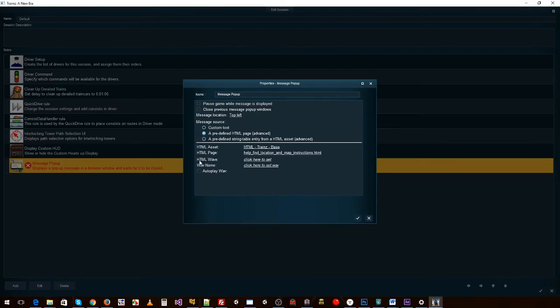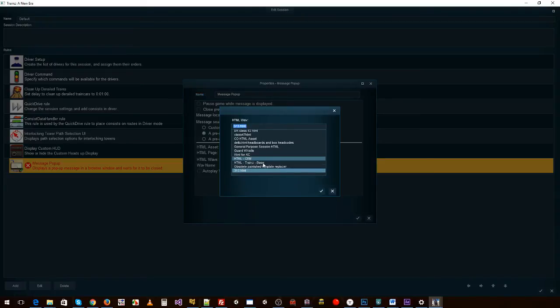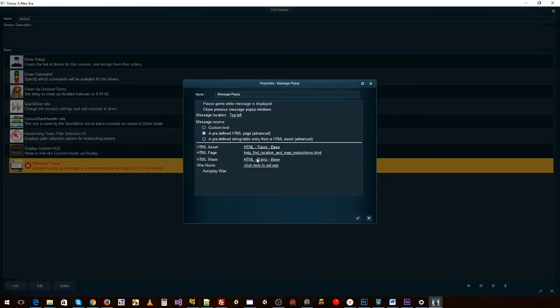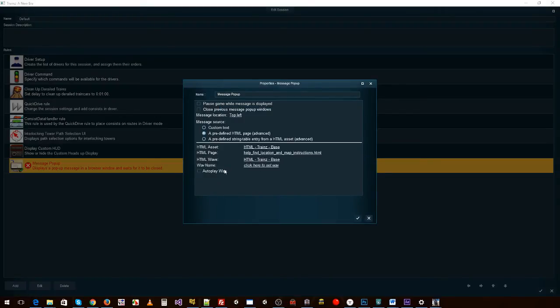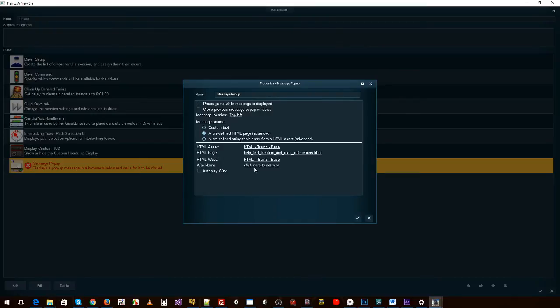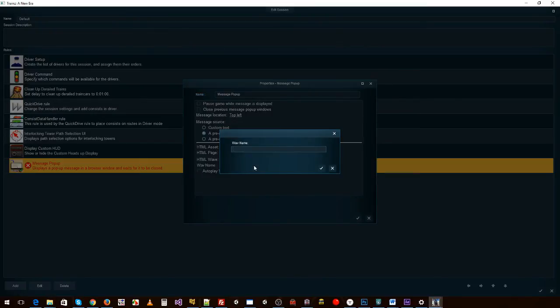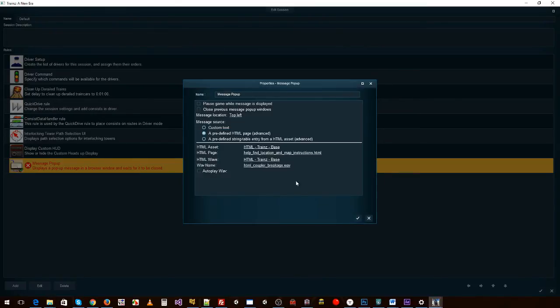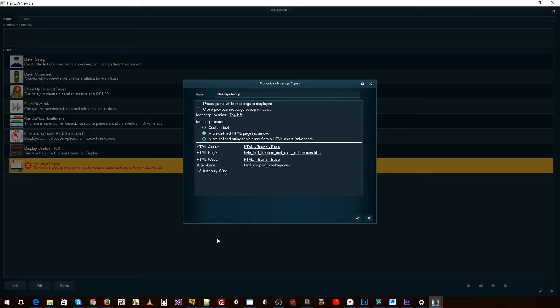And then if we wanted to play a sound, we can go HTML wave and select the asset again - that's our HTML object that we're using. And then you just add the name in there. Let's choose this one even though it doesn't have much bearing on our HTML that we're going to show, but just for argument's sake we can put that in. And then it has the sound file that we want to use as well. And you can even tick autoplay, so it'll actually play that when the message pops up straight away.